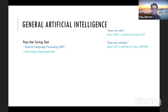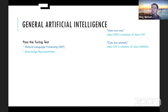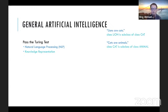The second component is knowledge representation. Once information has been processed, it needs to be stored in some organizational form. Knowledge representation consists of standard terminologies and ontologies — organizational frameworks for concepts and ideas.